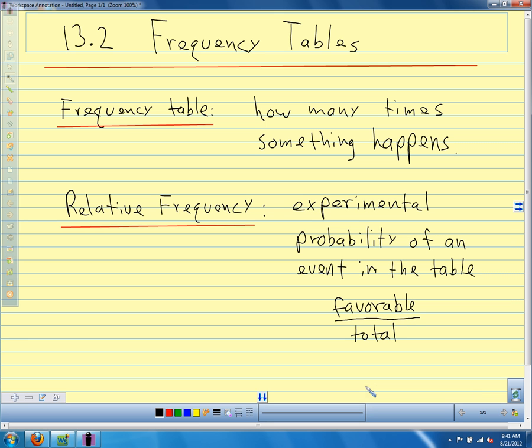Is everybody good with the vocabulary? Frequency — we're just counting how many times something happens and putting it in a table. Relative frequency — we're finding the probability of that thing, the experimental probability of that event that we're interested in happening. All right, so let's look at an example.